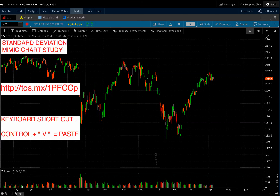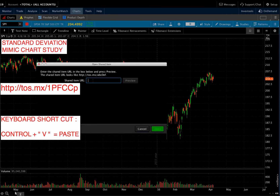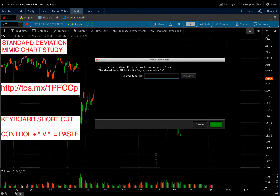Then you go to the Setup tab — I realize the screen is cutting it off — but you go to Open Shared Item. Left mouse click on that, and then over on the drop down box on the Open Shared Item, you use Control and V for Victor. When you push Control first and then V for Victor, it'll transpose whatever is on the clipboard.